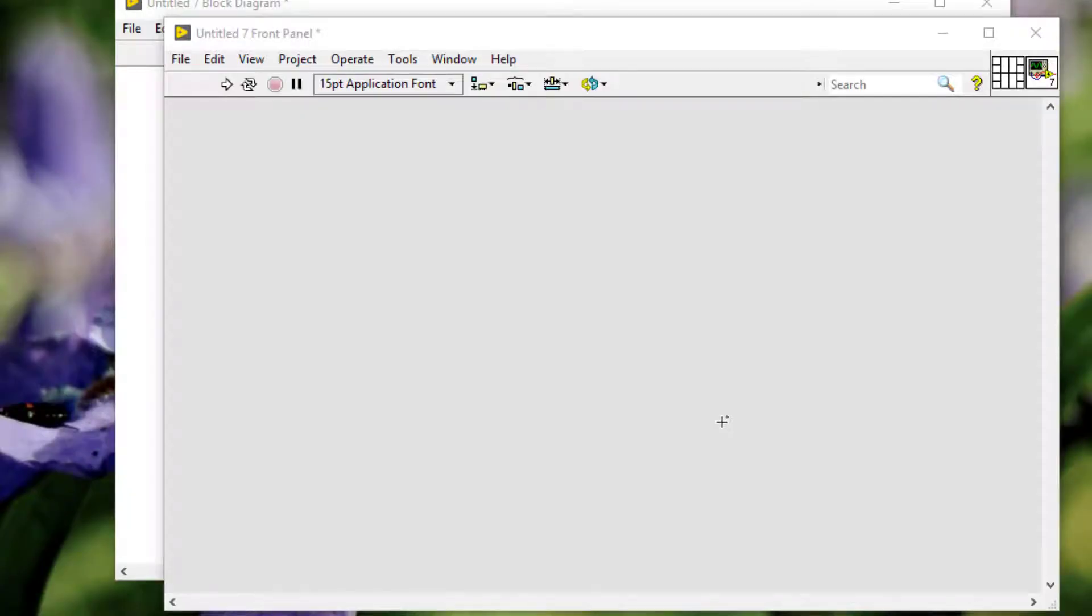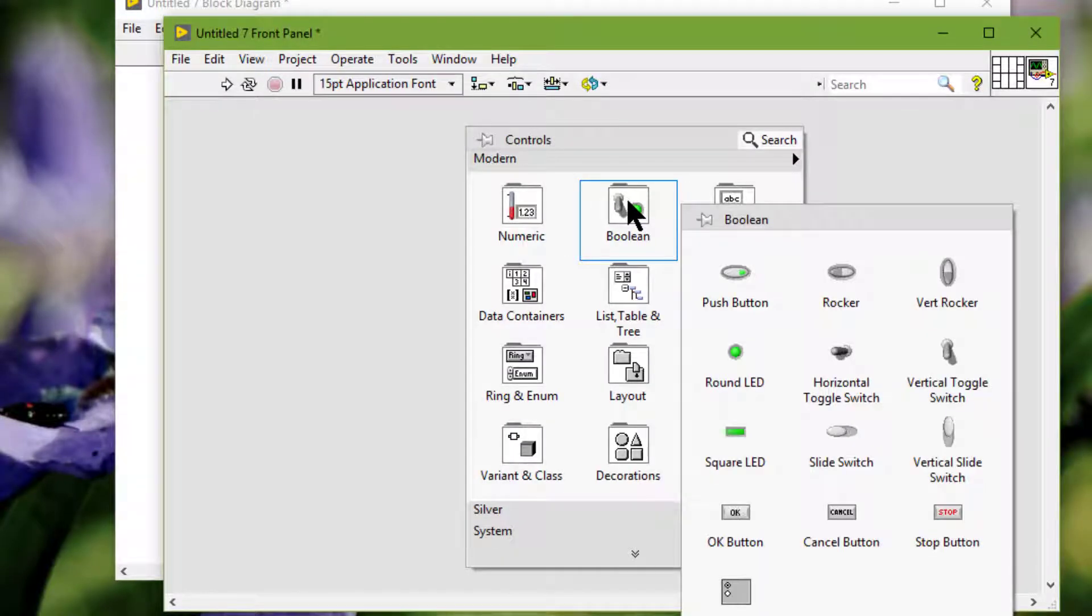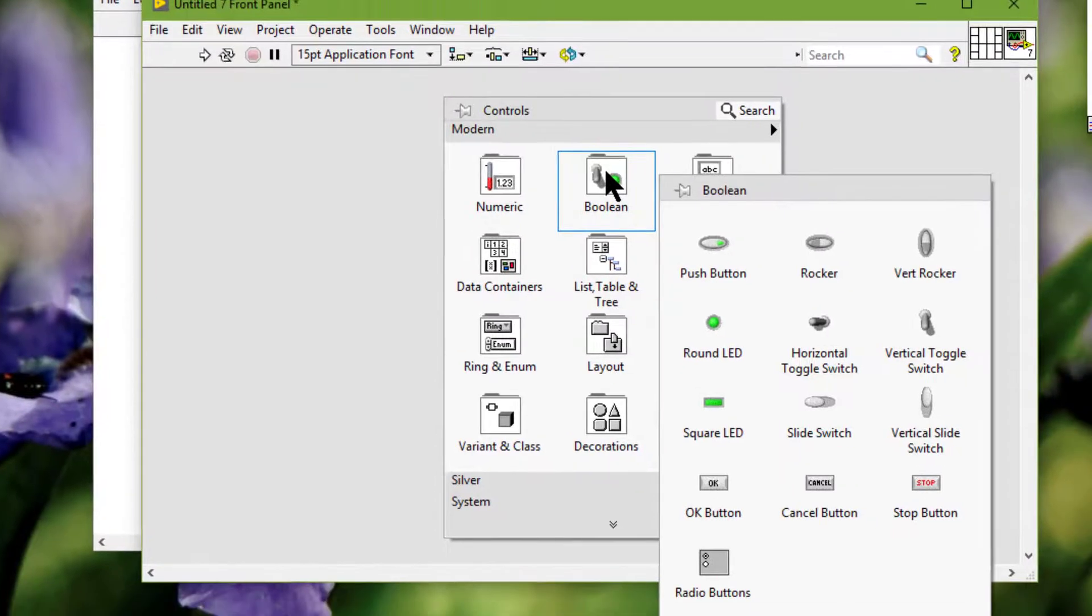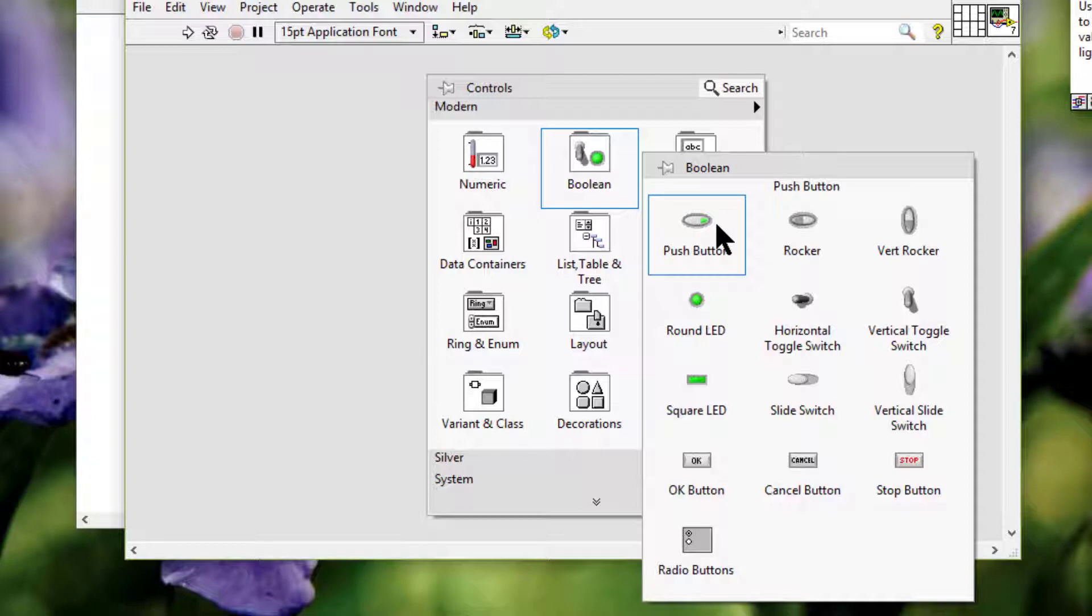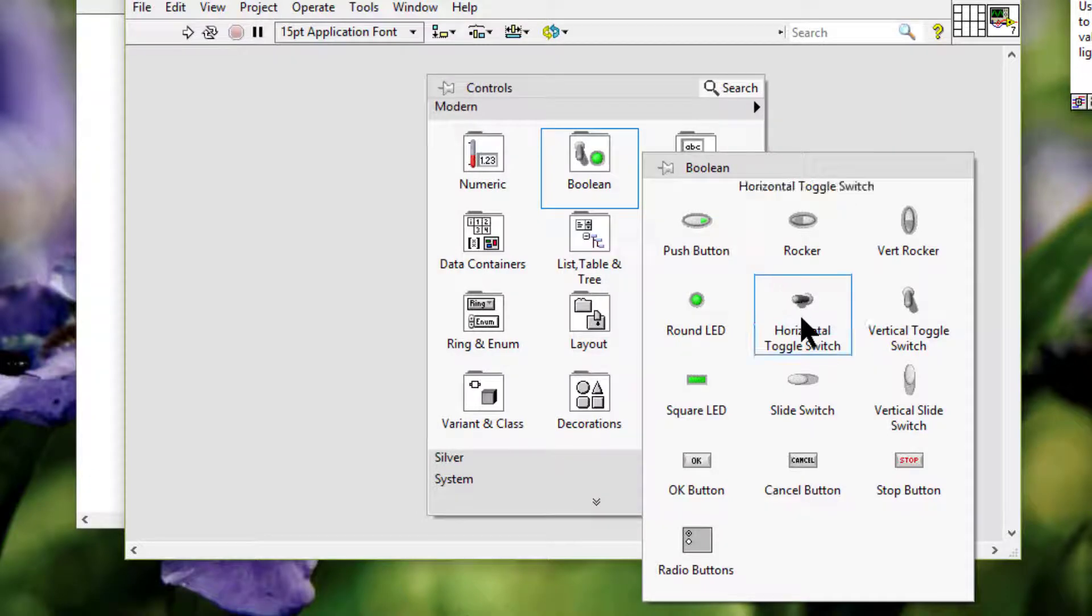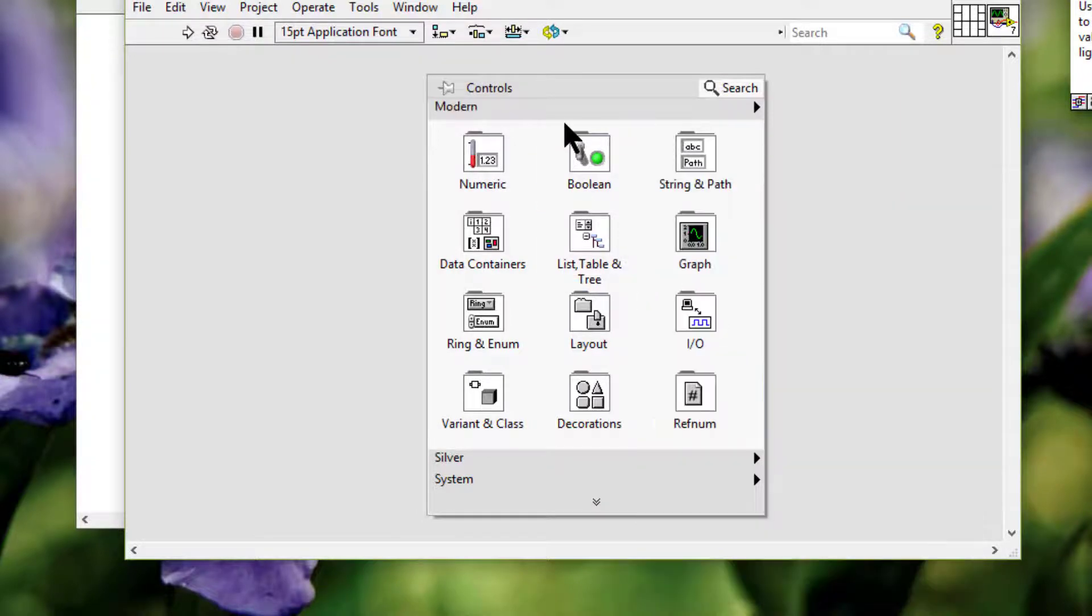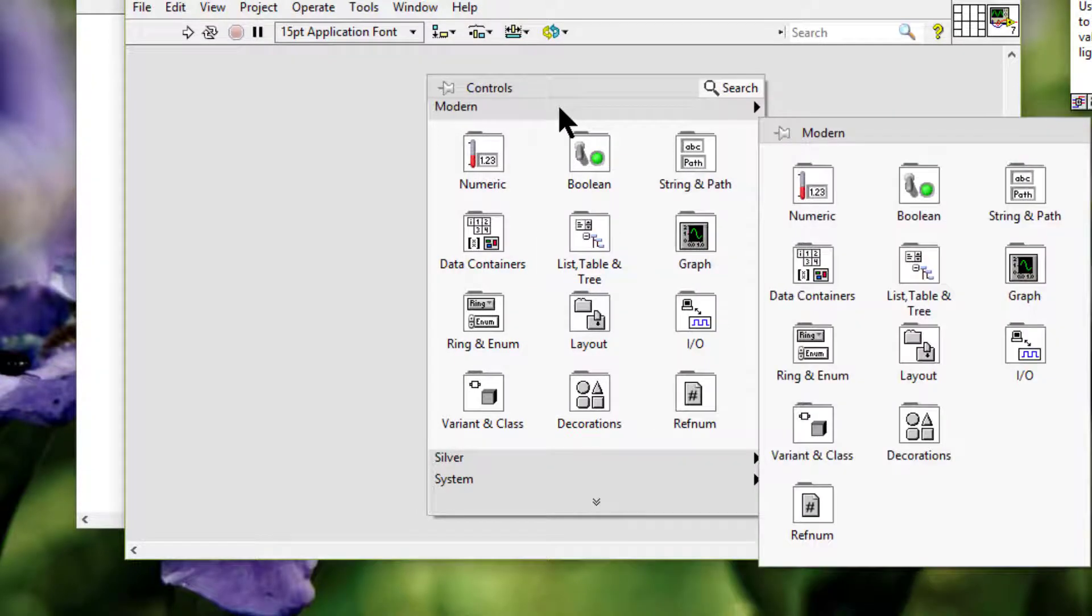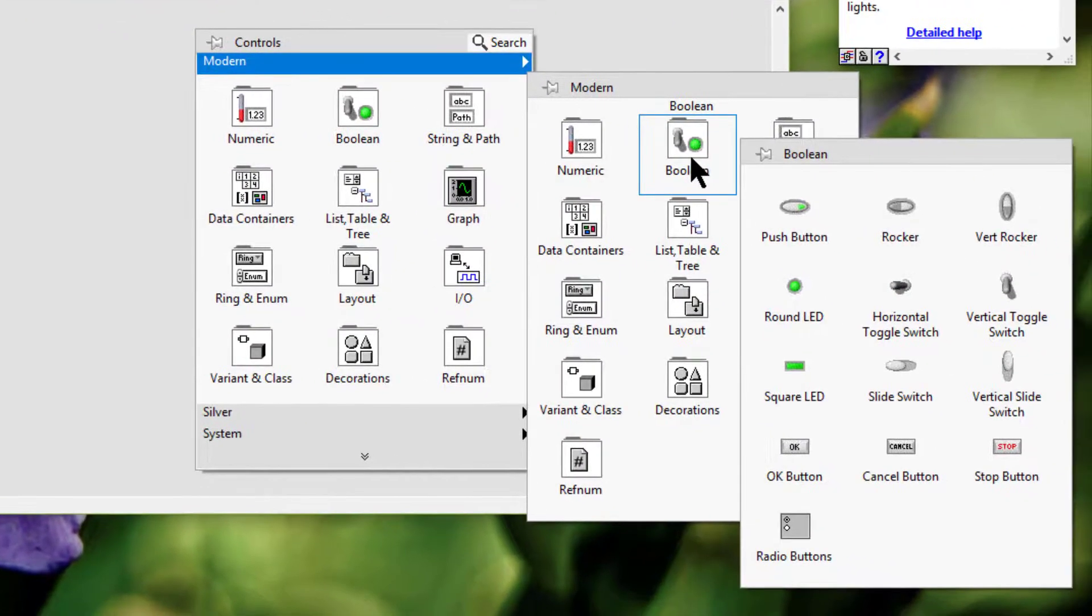We can use the boolean controls and indicators located on the boolean sub-palettes to enter and display the boolean true false values with objects such as buttons, switches, and LED lights. In this video we will see the common use cases of boolean controls and indicators available on the modern palette.